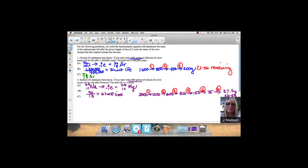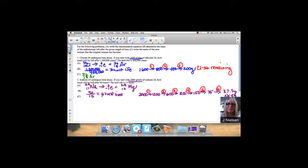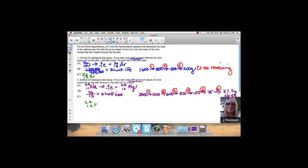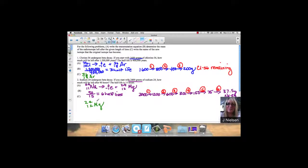They want to know the name of the new isotope. We said that that was 24-12 magnesium. So that's just a review of writing decay equations and solving half-life problems, which is probably the more difficult part of this unit.